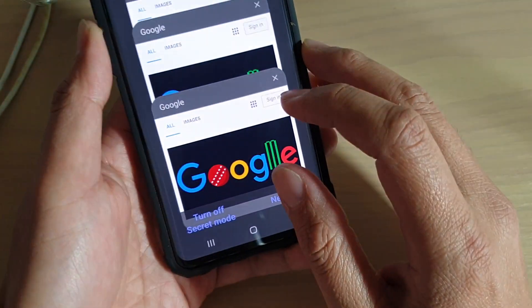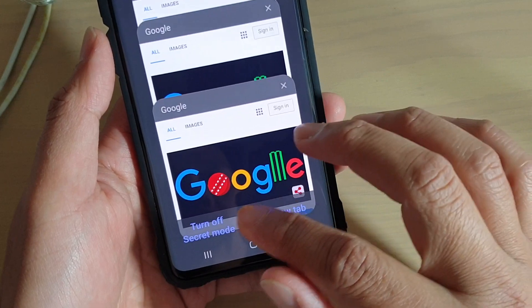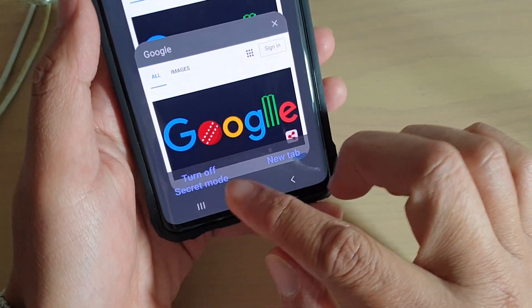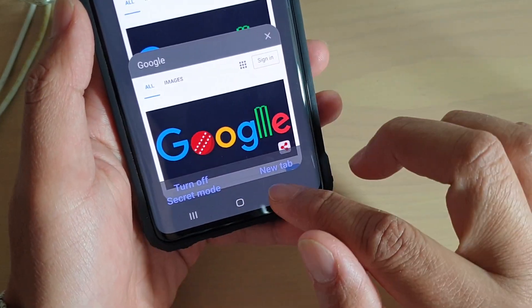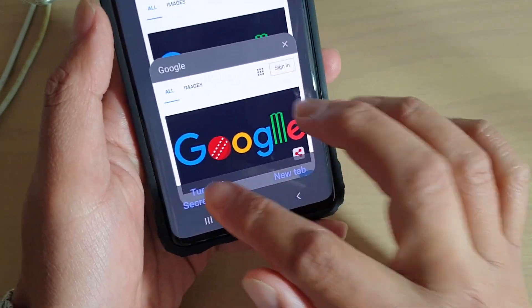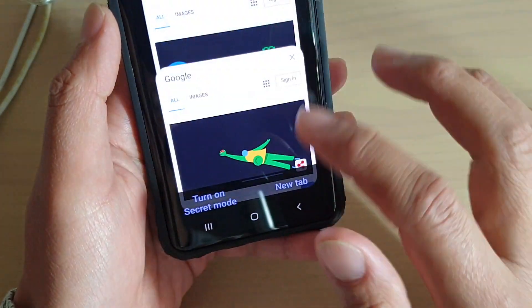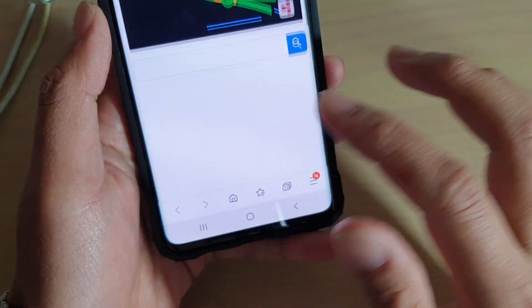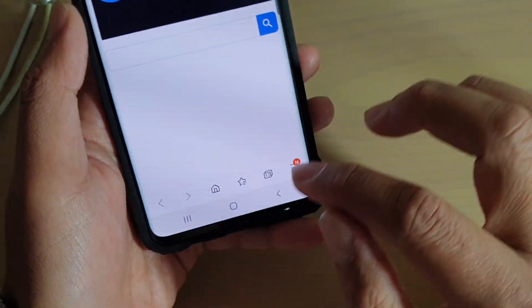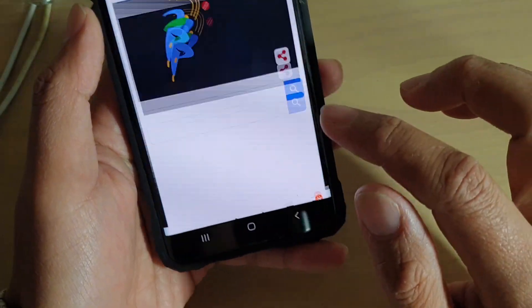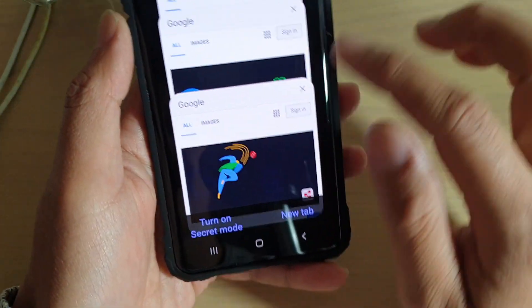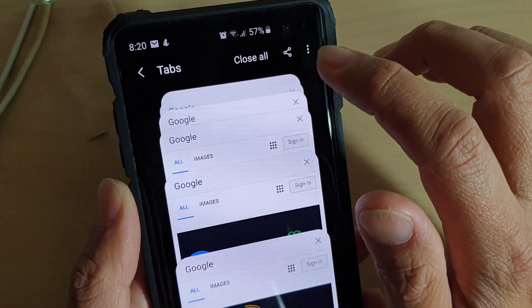And that's it. So I can set a password to secret mode so anyone who doesn't have the password to secret mode cannot go in. If I tap on the tab and I tap on the menu key at the top here, then tap on secret mode settings.